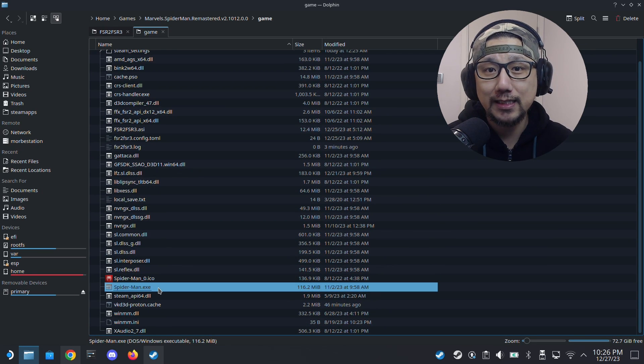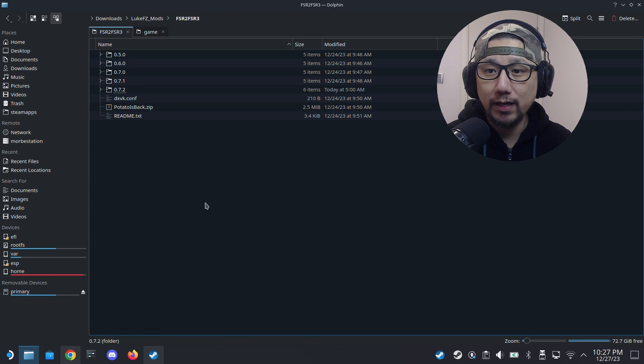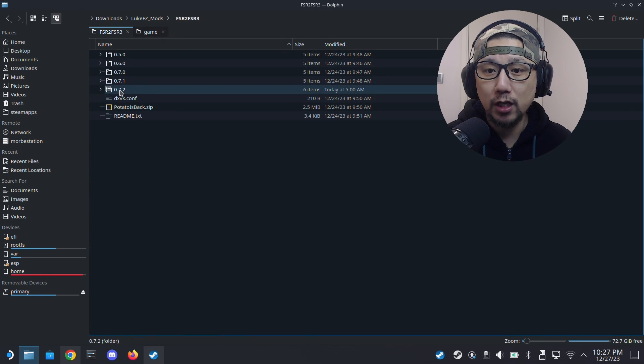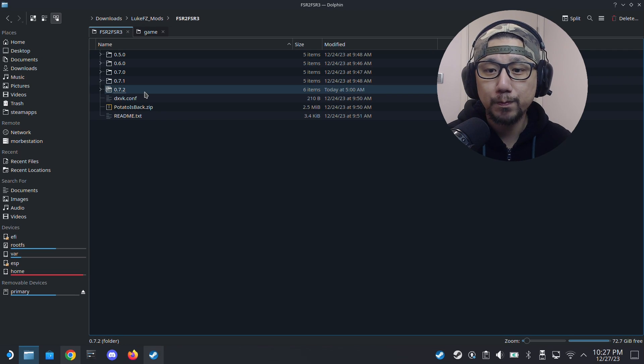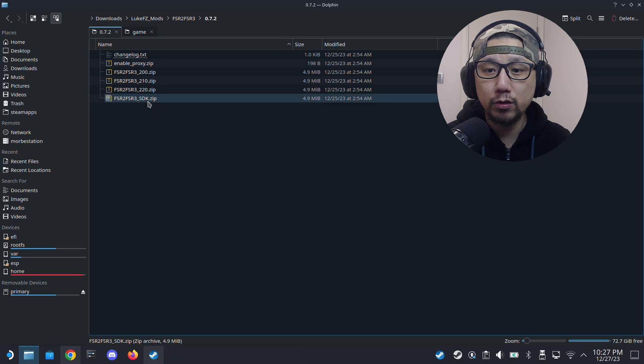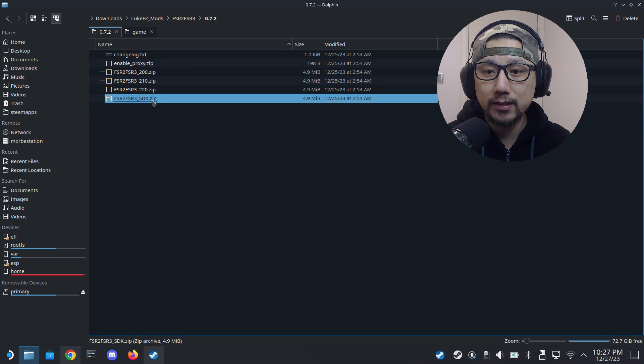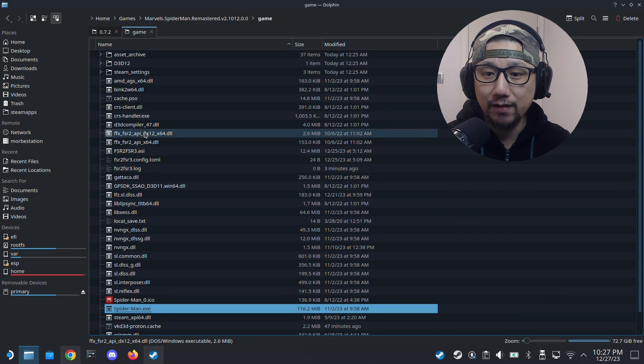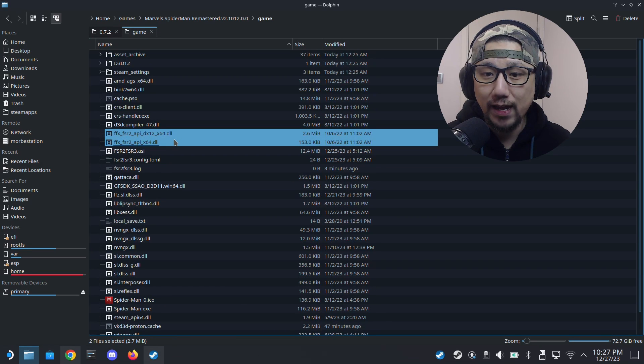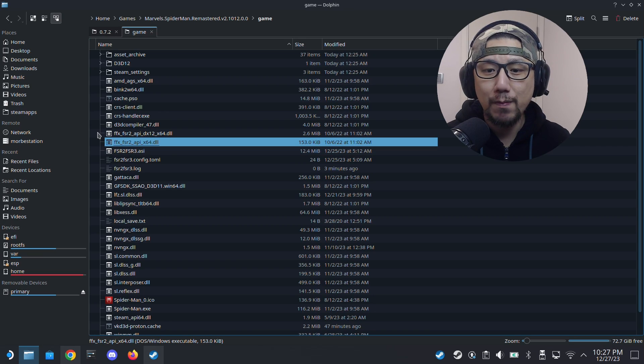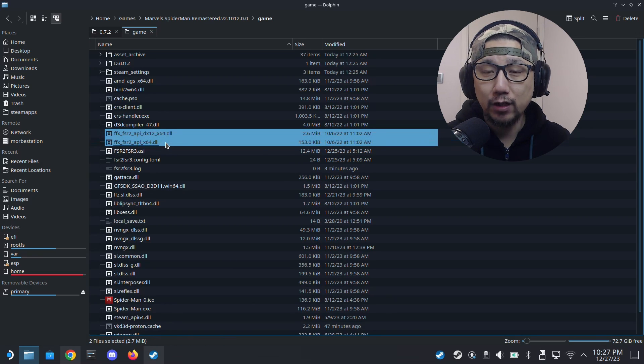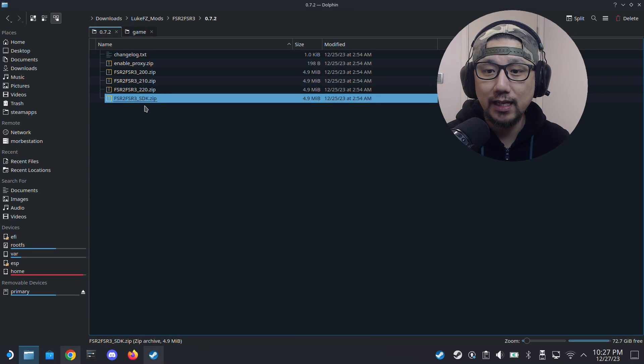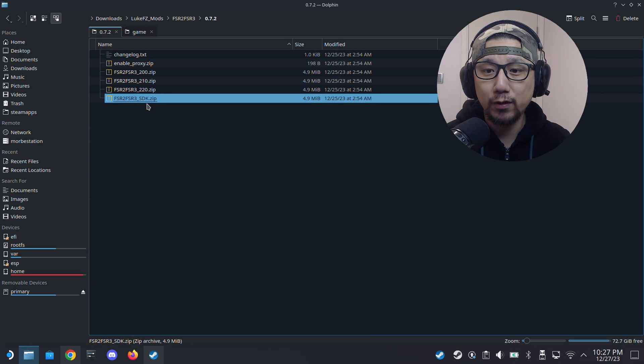I've got my mods ready. These Luke FC mods, I'm going to be using the latest version 0.7.2 beta, and I'm going to use the SDK zip. There's different versions inside, but I'm going to use the SDK.zip because if you notice that the game folder, I have the FFX FSR2 API x64.dll. I remember in the previous versions for the mod they did say that if you have this file, you need to use the SDK version.